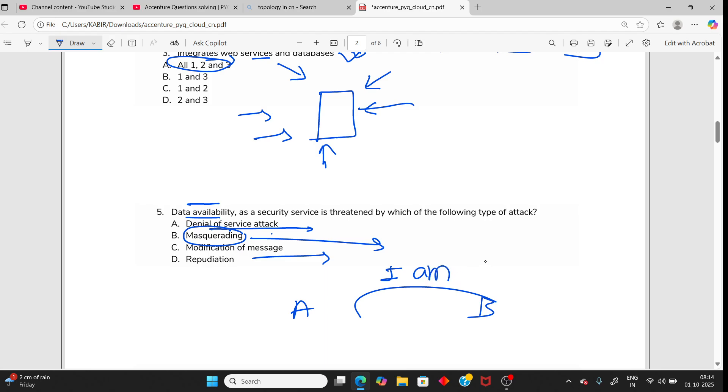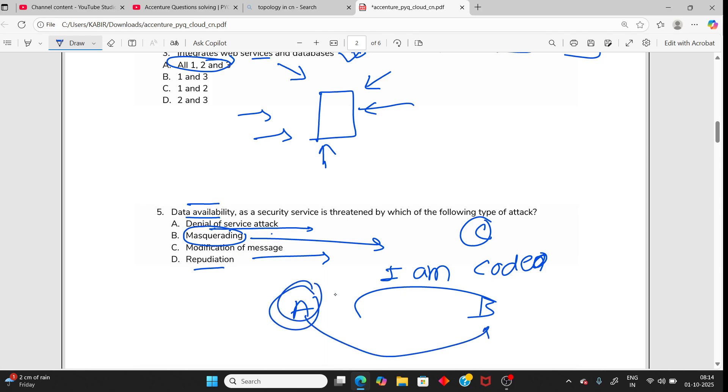Masquerading means someone else pretends and alters the message. Like A sends to B some message 'I am coder' but an attacker alters the message to 'I am not coder'. Repudiation is when A sends a message to B but A denies they sent it. This is not related to availability, so the answer is Denial of Service attack.